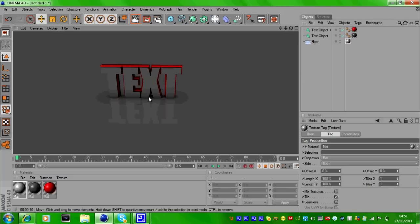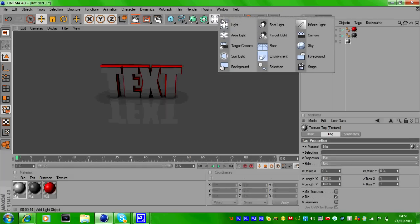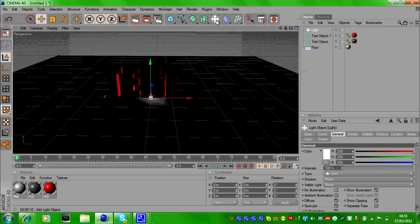Once you've got your basic scene—your text, reflections, and floor—create two lights.